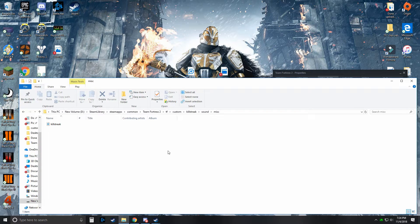And that's it. Next time you launch up TF2, it'll play this sound when you get a 5, 10, 15, or 20 killstreak.